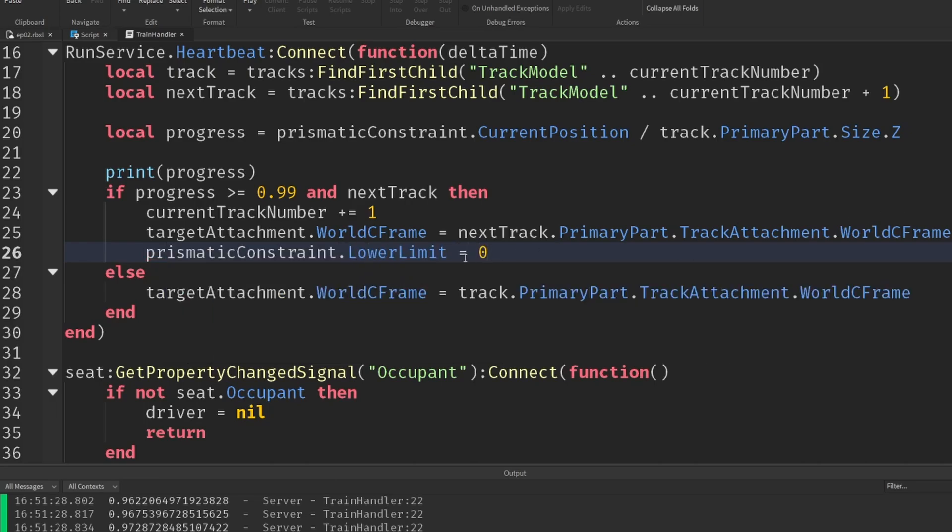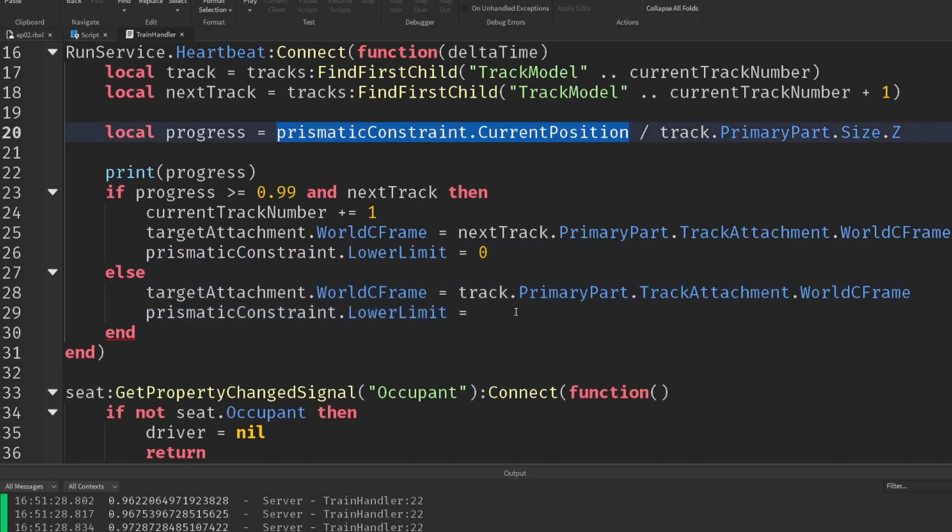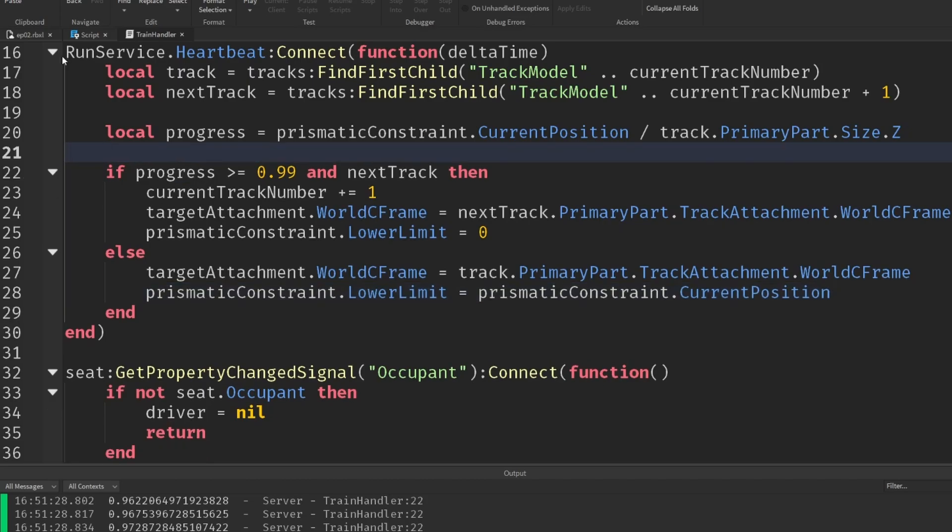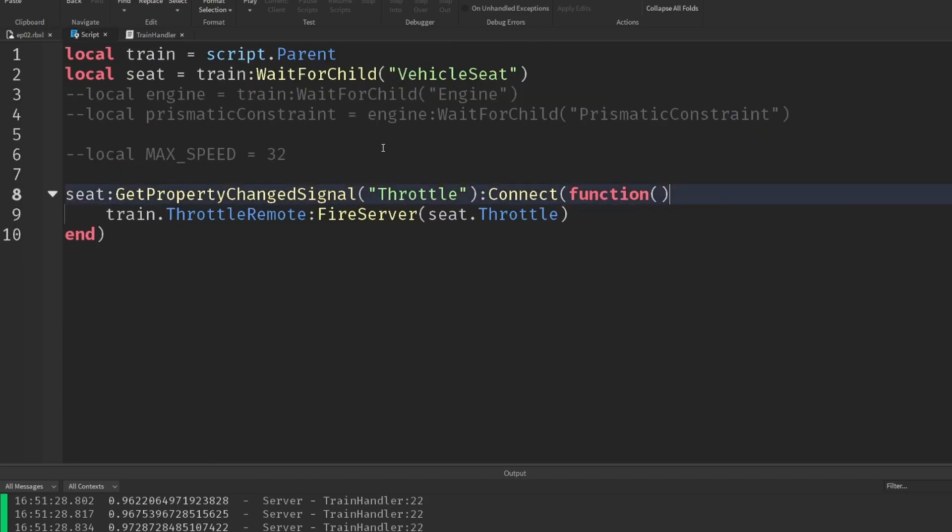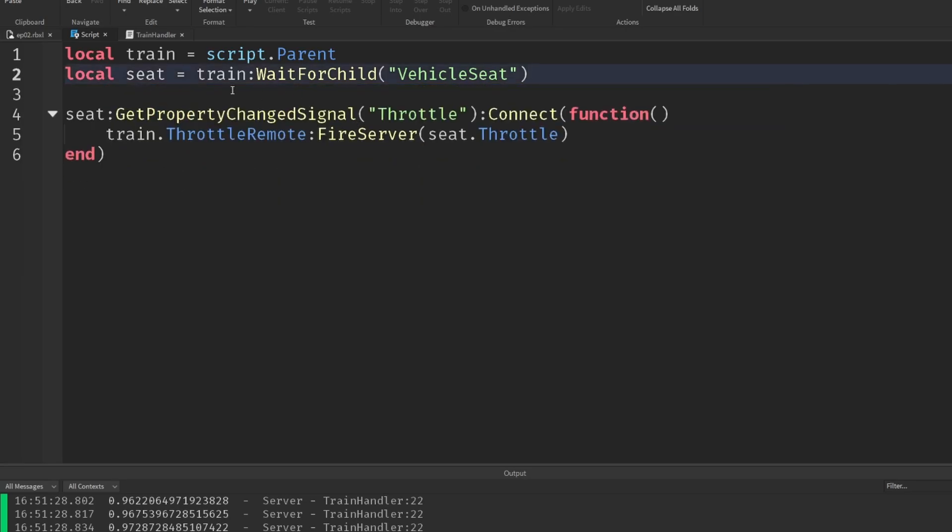So if we're going to the next track, then the prismatic constraint.lowerlimit is going to equal to zero. Right, there's no limit. But if we're moving along it, then we're going to set it to whatever our current position is. And we can probably get rid of this progress line. And from our local script, we can clean up and get rid of all these bits we commented out since we've now implemented it on the server.